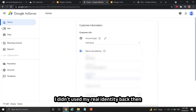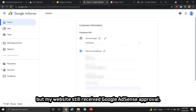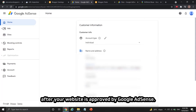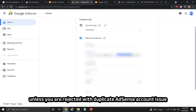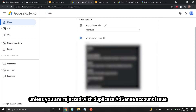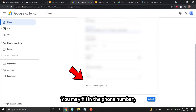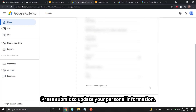It is best to fill in all real information about yourself in this section. My Google AdSense account was previously created using a false identity and address due to a duplicate AdSense account issue, and my website still received approval. You can change your name and address after your website is approved by Google AdSense. I don't recommend this method unless you're rejected with a duplicate AdSense account issue. You may fill in the phone number — it is optional in some countries but could be mandatory too. Press submit to update your personal information.